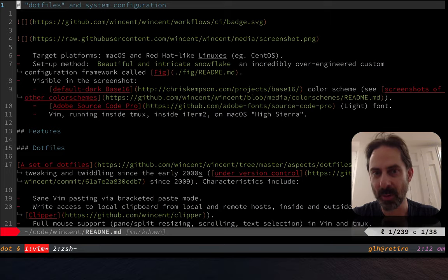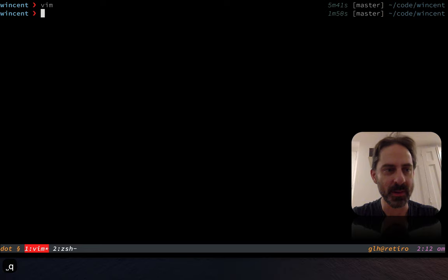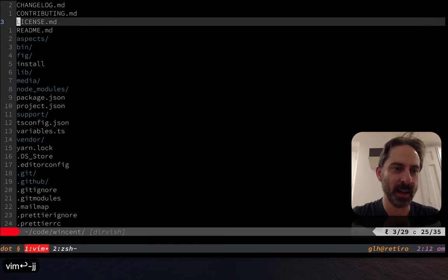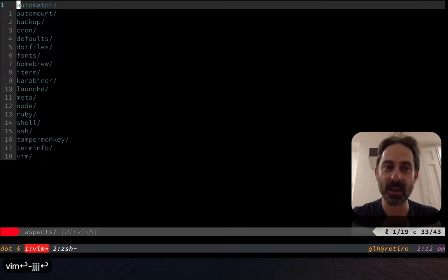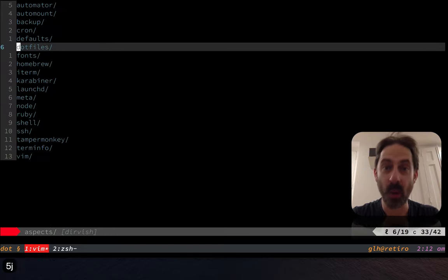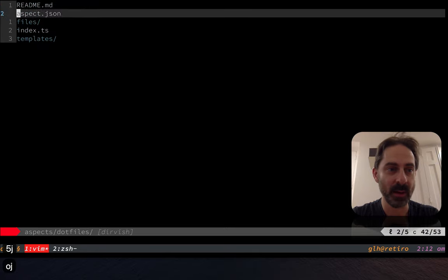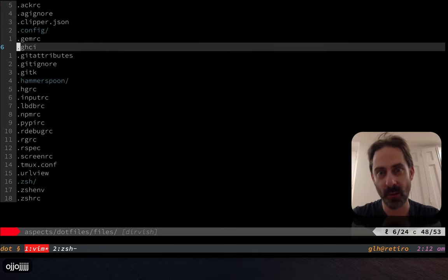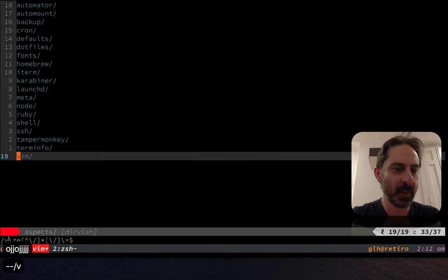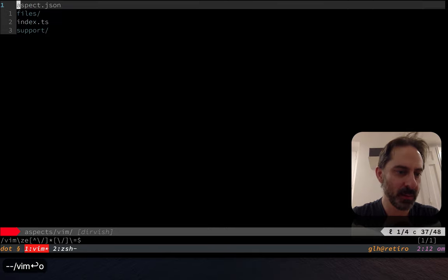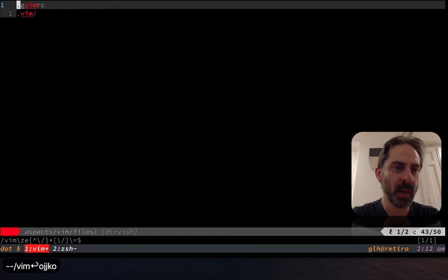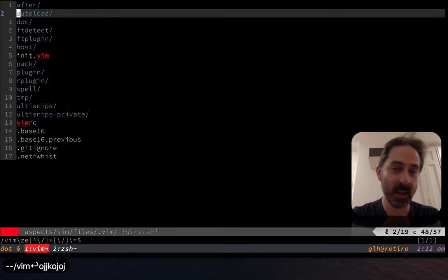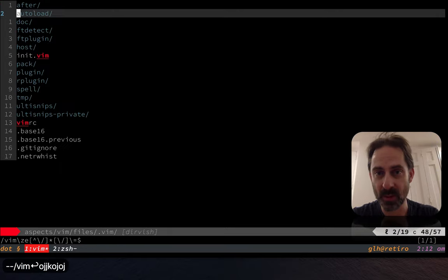Because in here there is everything divided into aspects. Dotfiles is just one of the aspects. So if you look in here you can see a bunch of dotfiles, and there's also this Vim stuff down here which has a bunch of stuff that is probably of interest to people who are watching this channel.